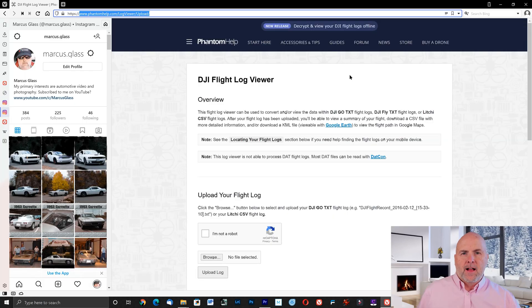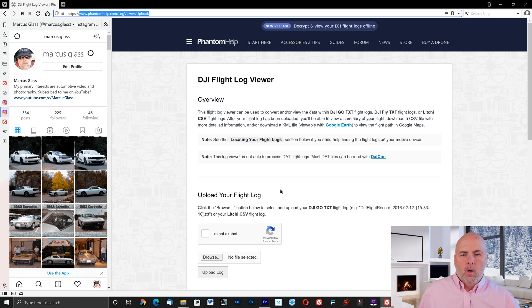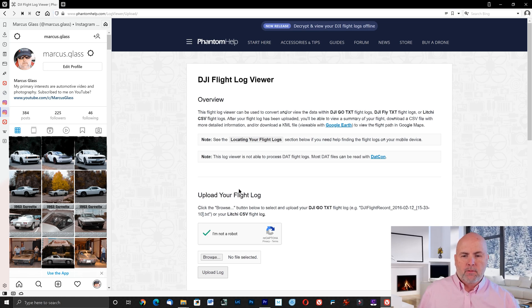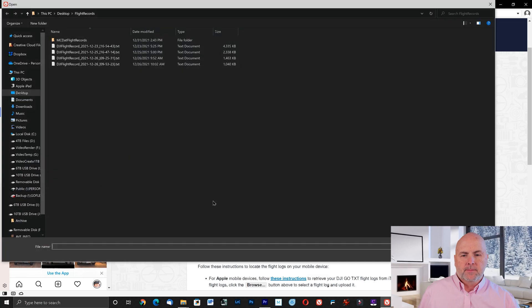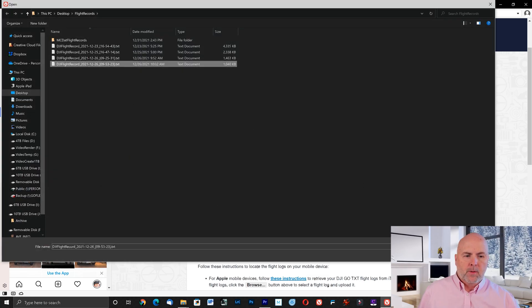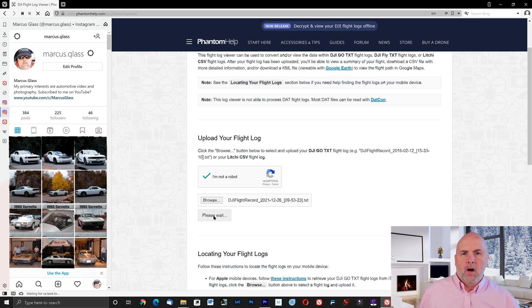To share the files with others, open up a web browser and go to phantomhelp.com/logviewer/upload. Once there, select I'm not a robot, select browse, select the file that you want to upload, then select open, and then select upload log. Then wait for that log to upload.